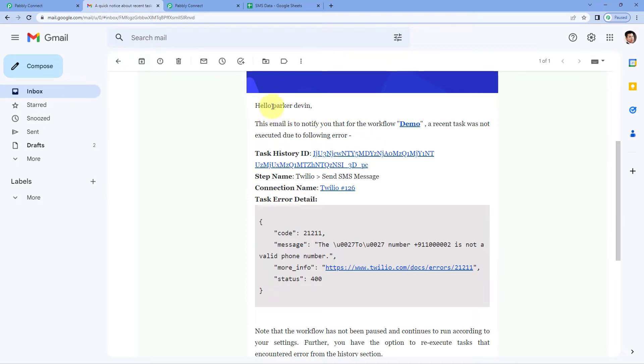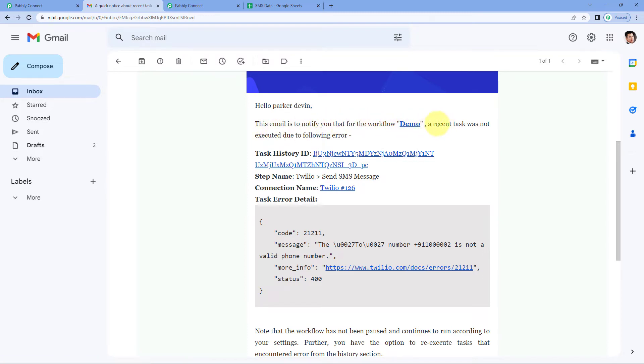Now this email says hello Parker Devon, basically my name. This email is to notify you that the workflow demo, so we have the name of the workflow, a recent task was not executed due to following error.